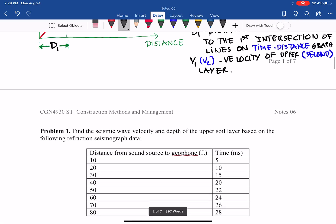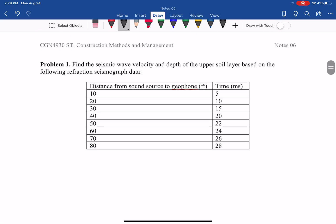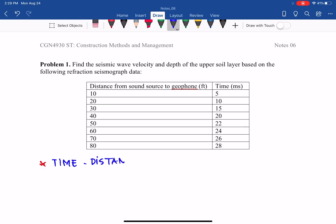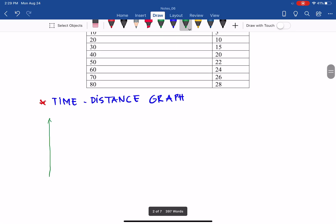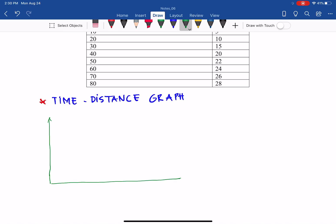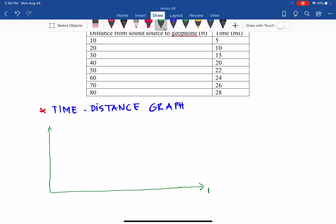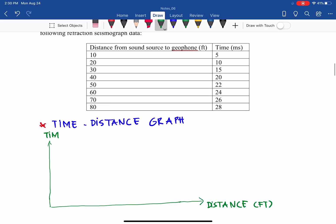From the given data we can determine the time-distance graph. Let's draw that out. We draw a graph with distance on the horizontal axis and time on the vertical axis. Distance is measured in feet and time is measured in milliseconds.